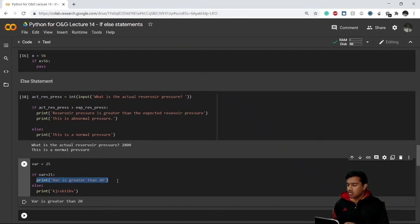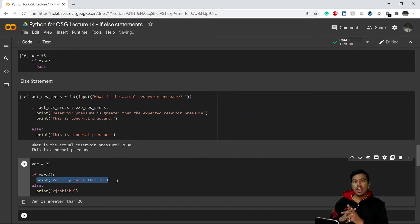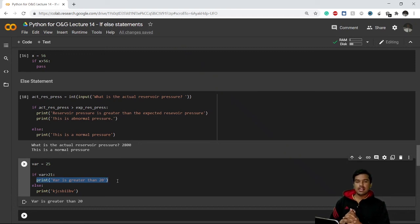This covers the basics of if and else statements. In the next video we'll see the use of the `in`, `and`, and `or` keywords in if and else statements. Stay tuned and thank you for joining — I'll see you in the next lecture.